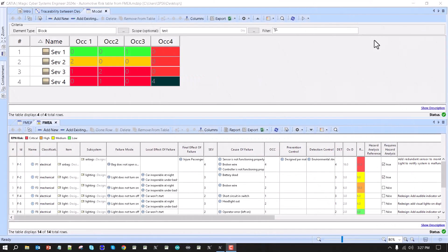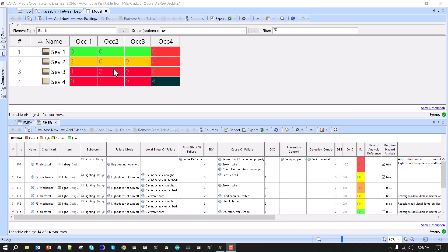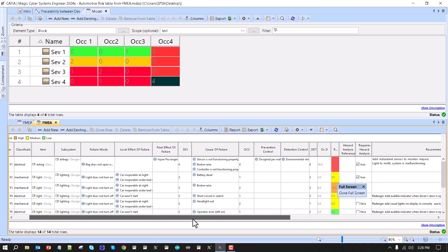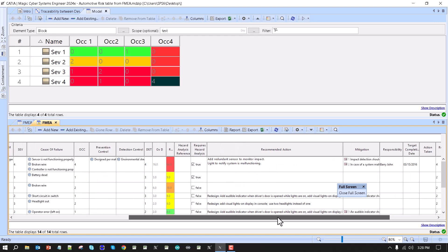Doing safety and reliability analysis with SysML in CATIA Magic, here is the way to do the risk summary table. We have a dynamic risk summary table which, based on occurrence and severity, shows the number of FMEA item instances in the cells. Here we have the FMEA table with all the rows and columns as you can see.